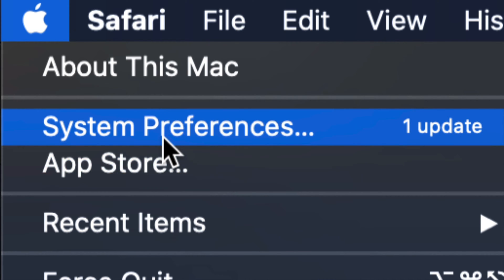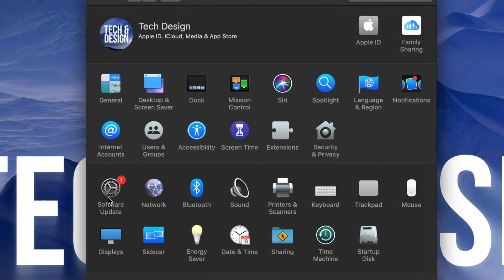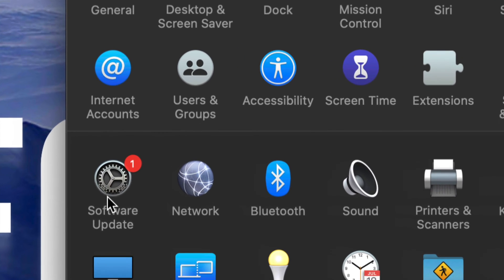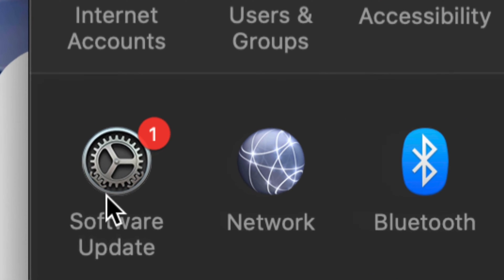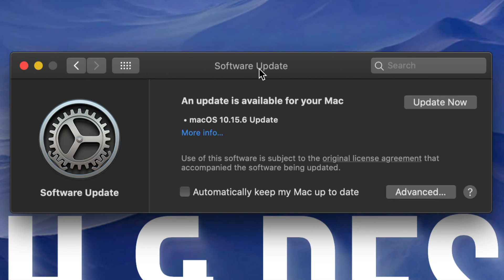For now we're going to go right into System Preferences. Under System Preferences we will see on the left hand side on the bottom Software Update. So that's on the bottom left hand side Software Update, let's click right there.